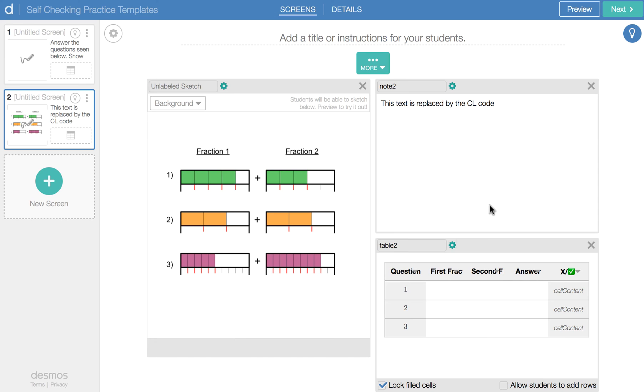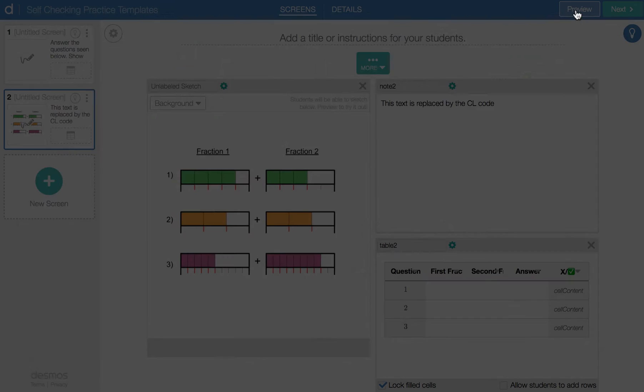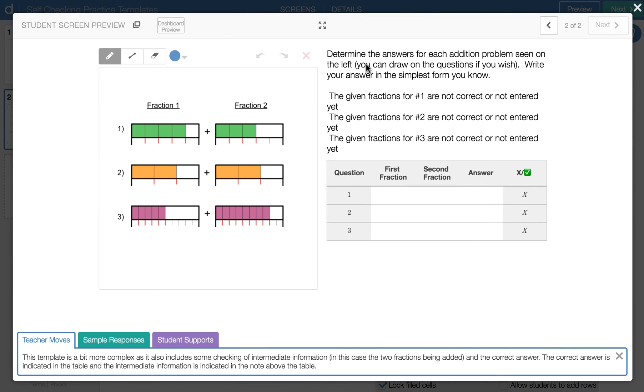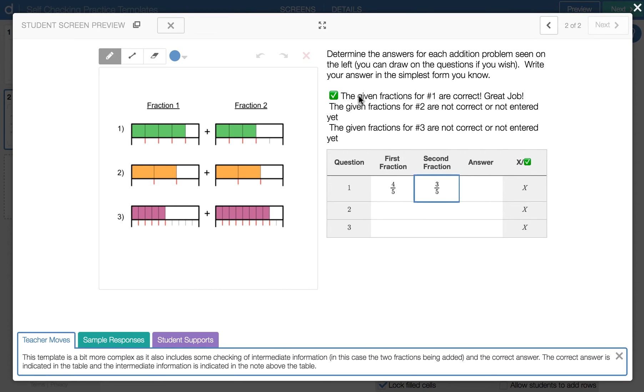The part that's different here is the stuff that's happening in the note. So again, you'll notice that here in the note, it says this text is replaced by the CL code. If you go back to the preview, it's got some instructions and it's got this value here. And you'll notice when I put the fractions in, you may have noticed this before. So there's the four fifths. And there's the three fifths. As soon as I put that three fifths in, this changes, giving me an indication that those values are correct.